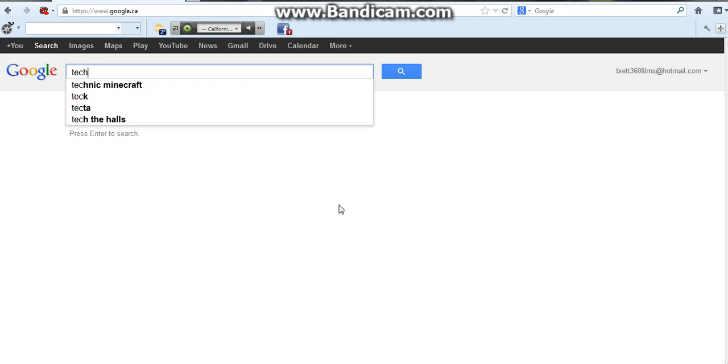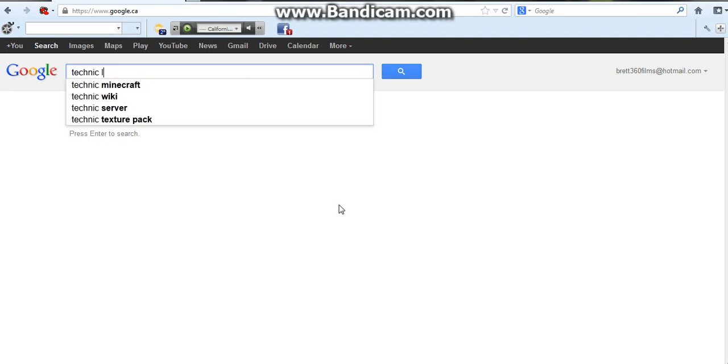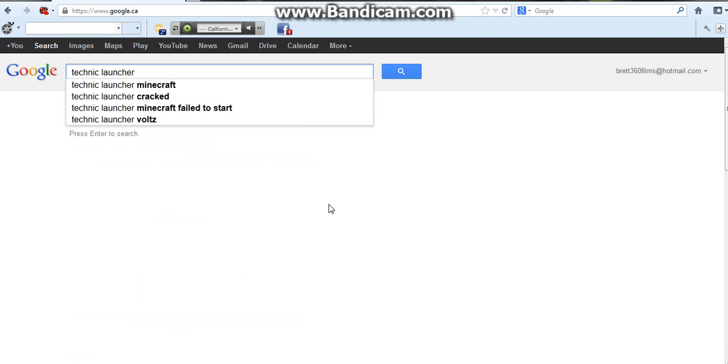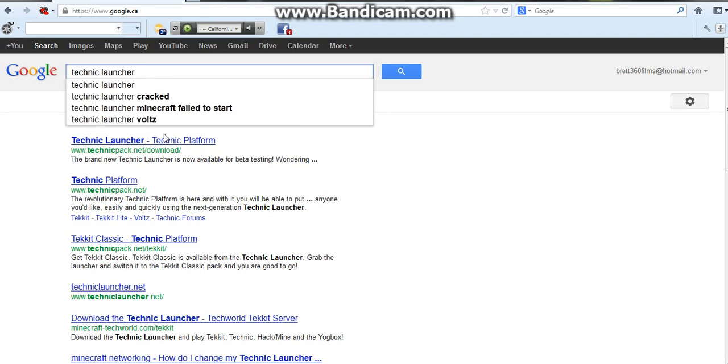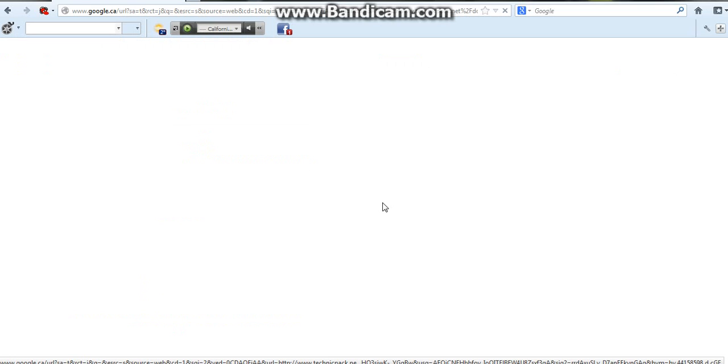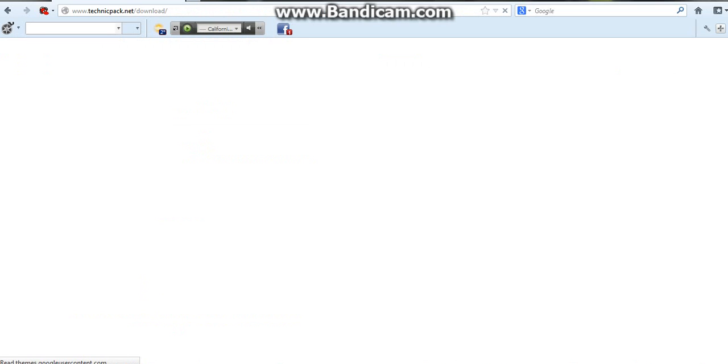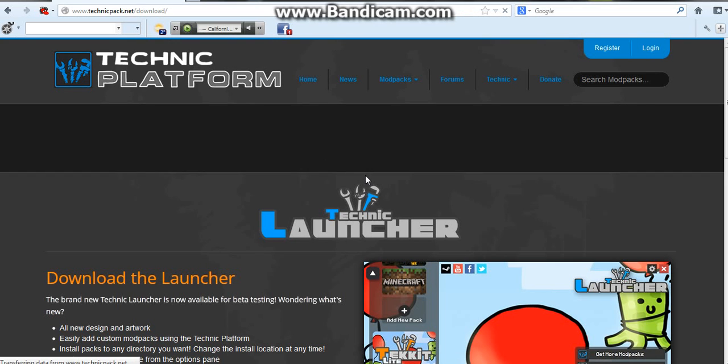Yeah, just go to the Technic here I think. Play your first one, pretty sure this takes you exactly to the download thing here.